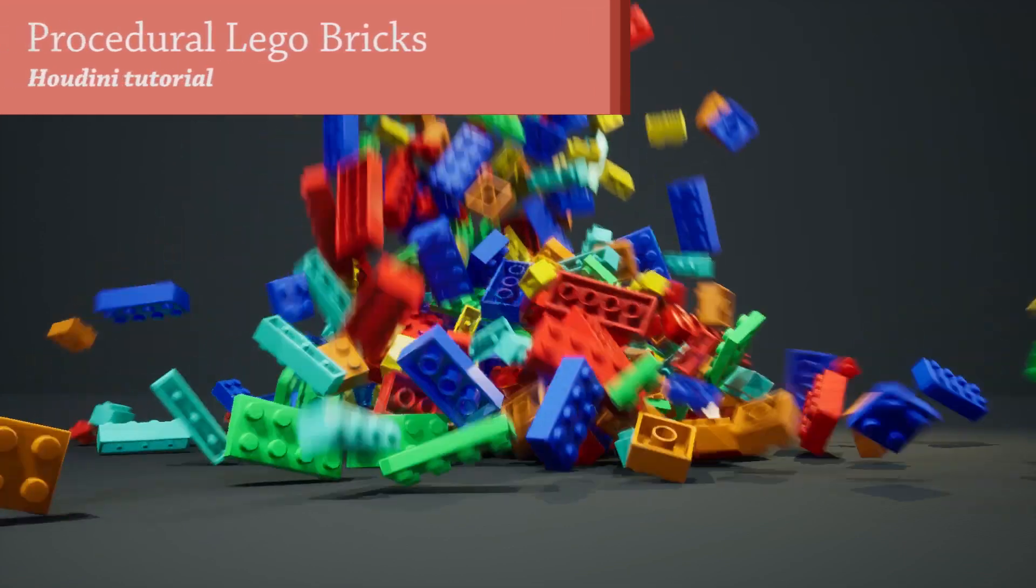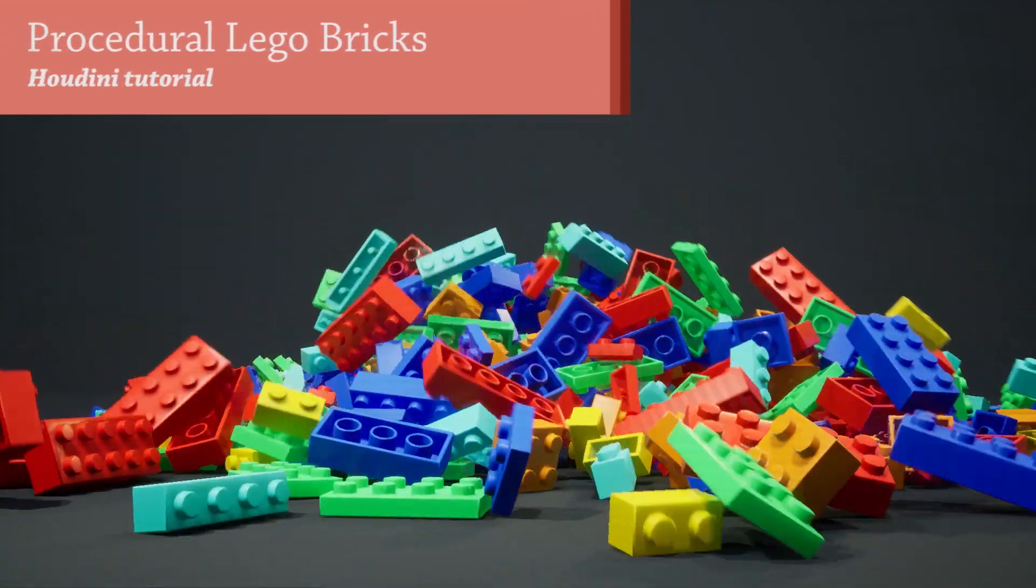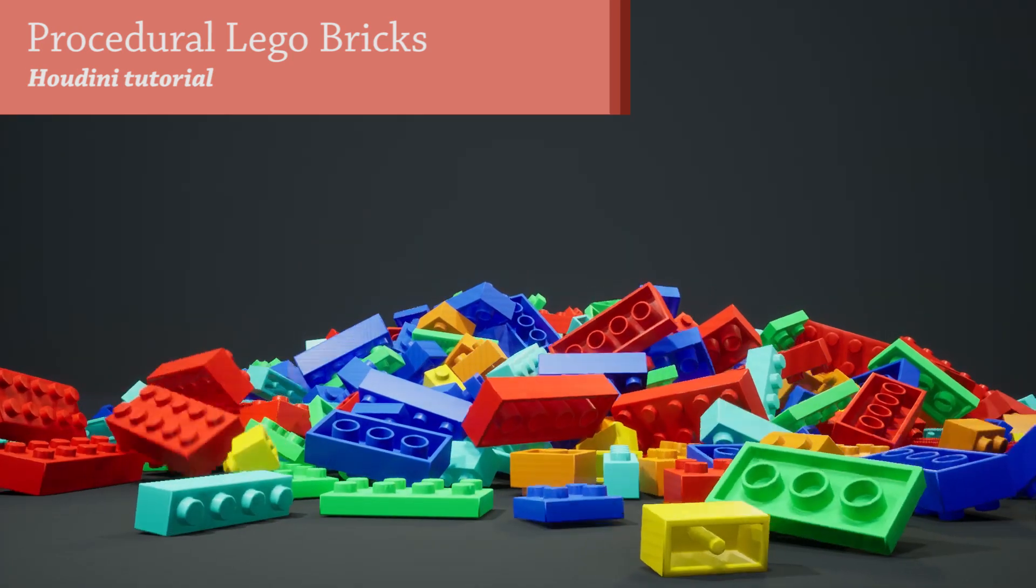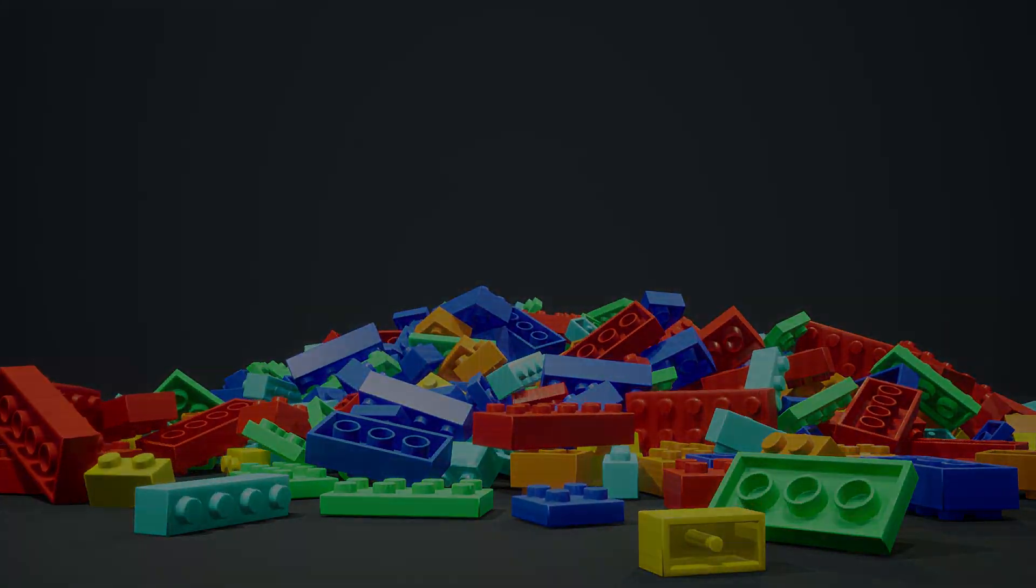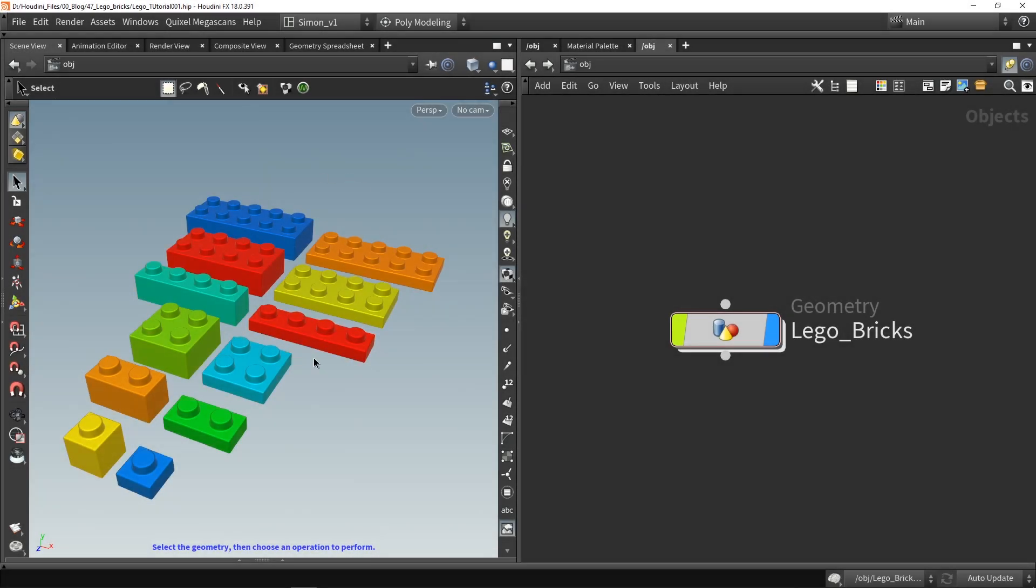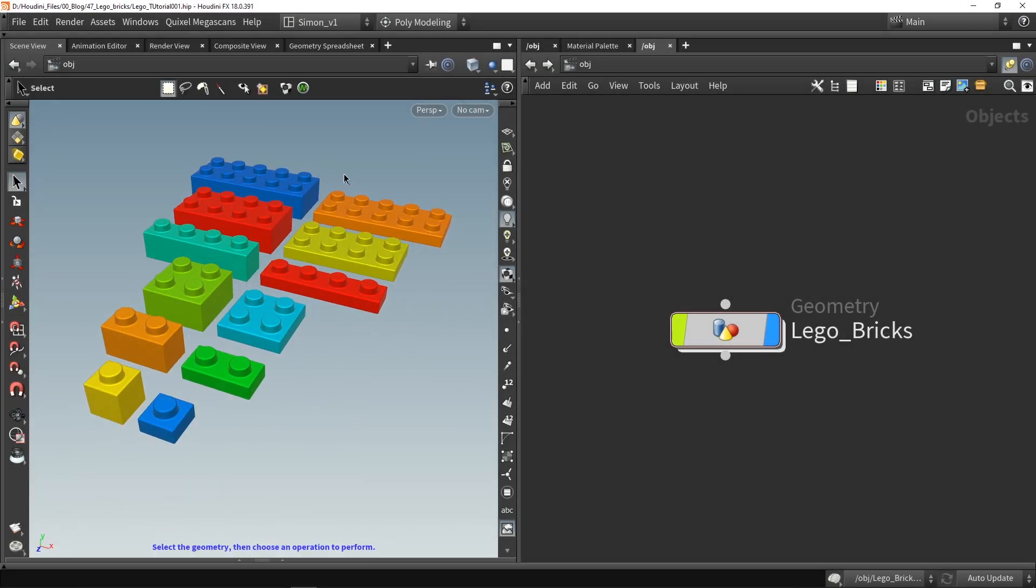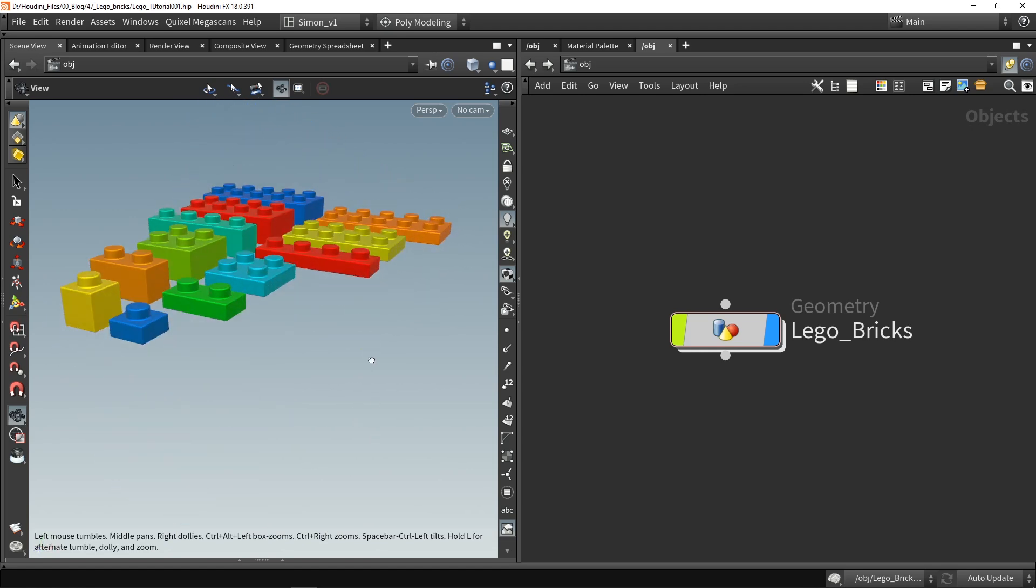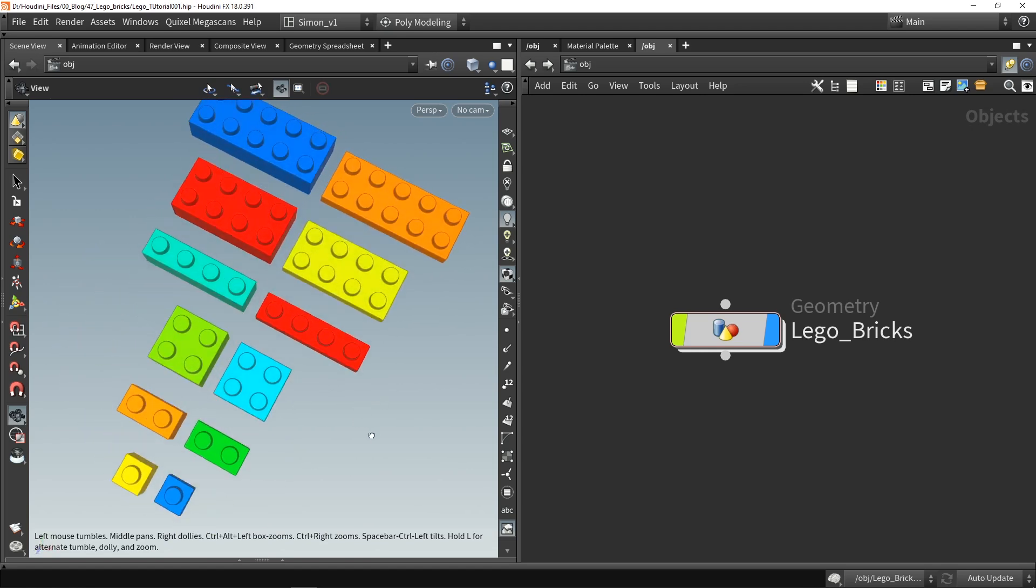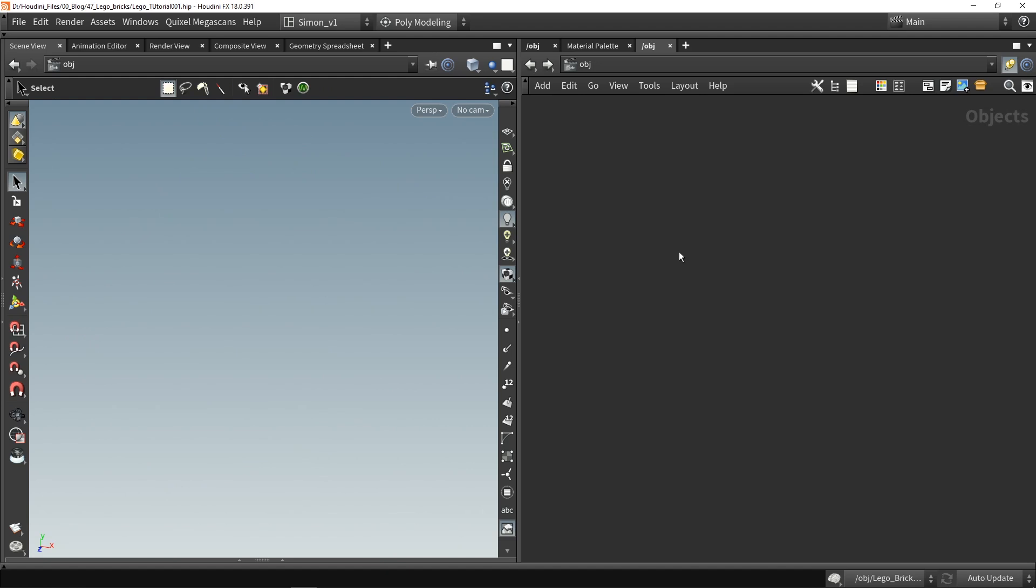Hello and welcome to this video. In this video I'm going to show you how you can build procedural Lego bricks. So in here in Houdini this is an example of what you could do with this tool. You could generate multiple versions of Lego bricks you are looking for. So let's get started.